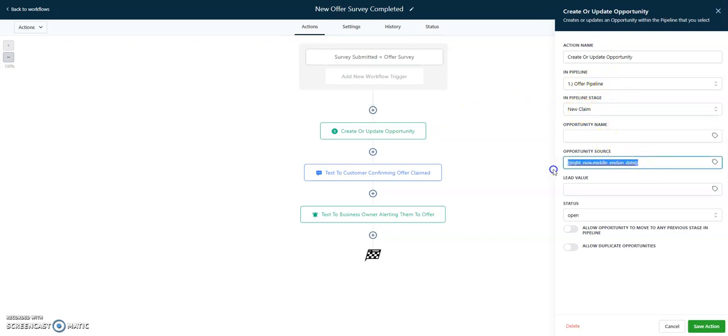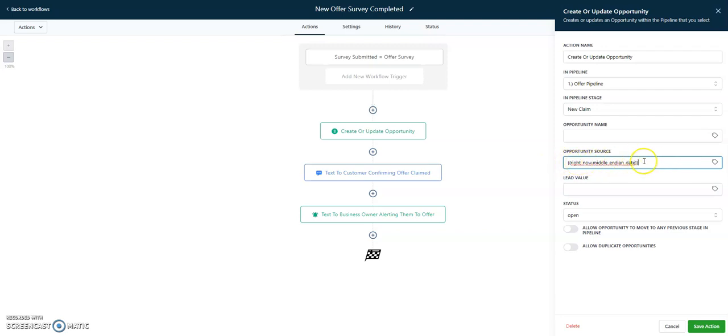I've made a pipeline called offer pipeline. We're going to add them to the offer pipeline into the new claim. We've also put this custom variable in here for the source. This is going to actually populate a custom date based on today's date. I really like to use this for the source variable when I make anything in a pipeline. That way it dates the lead the day that the opportunity was created. It's a real clever way to kind of keep track of everything.